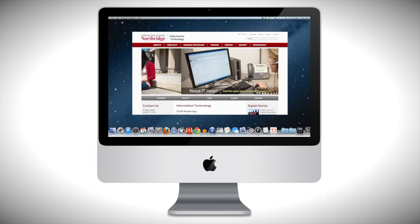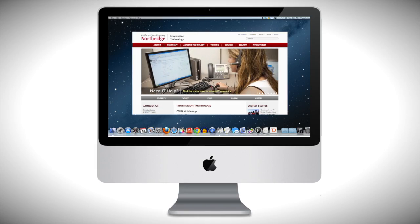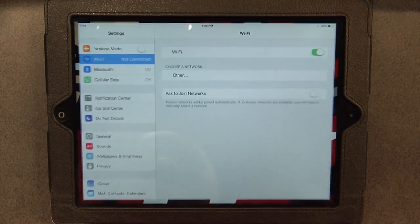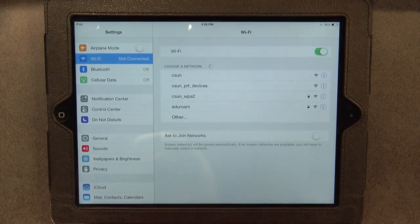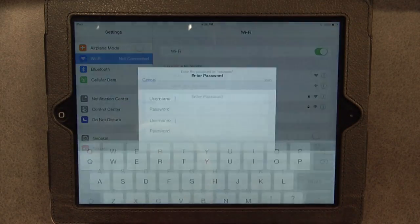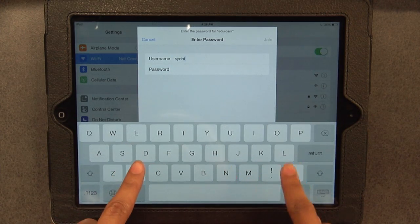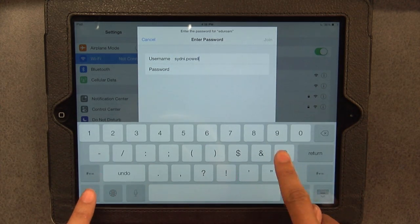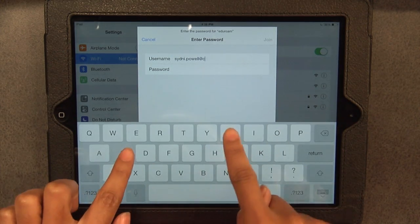Here's how it works. Once IT has given you access, open the settings on your iPad, then select Wi-Fi, and then select Eduroam from the list of available networks. Log in using your CSUN email address and CSUN password. Make sure you use your CSUN email address and not your CSUN user ID.